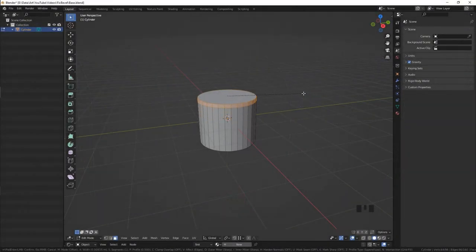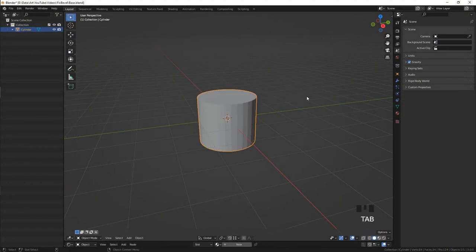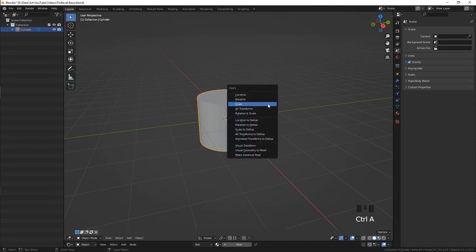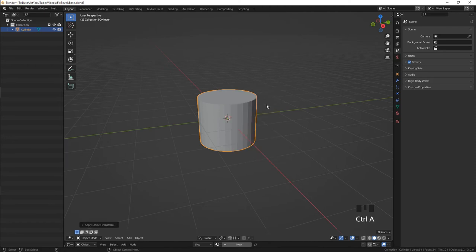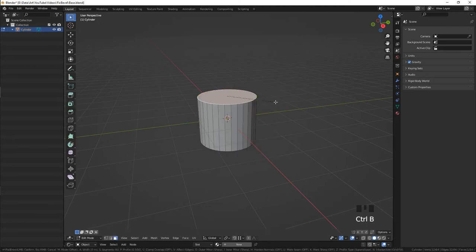This issue is very simple. To fix this, select your model in the object mode, press Control A and select scale. Now you can use the bevel tool with proper proportions.